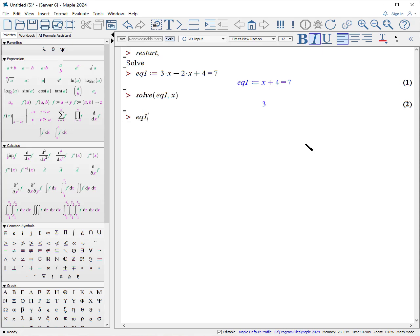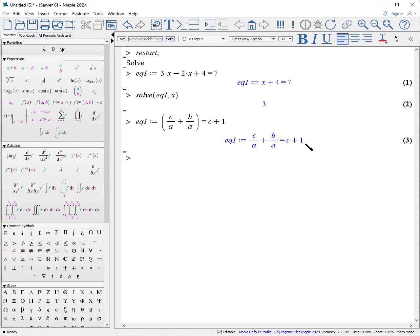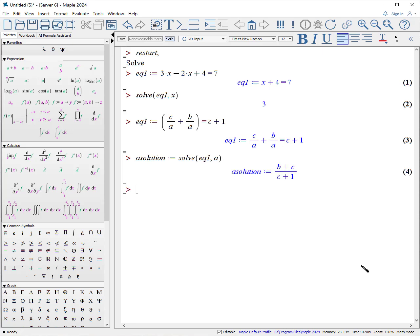EQ2 colon equals, open parentheses, c divided by a, go to the right, plus b divided by a, go to the right, close parentheses, equals c plus 1. There's our equation. Let's solve this for the variable a. A solution, colon equals, solve equation 1 for a.